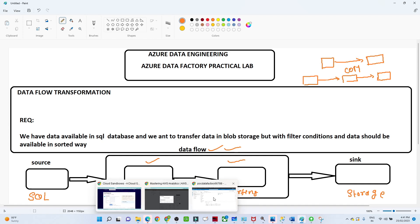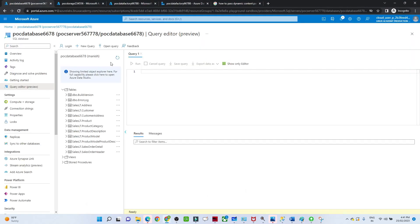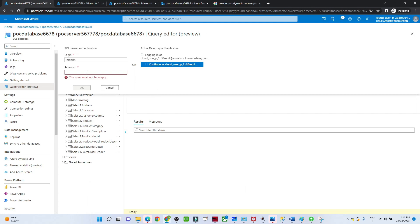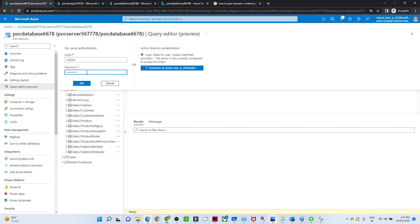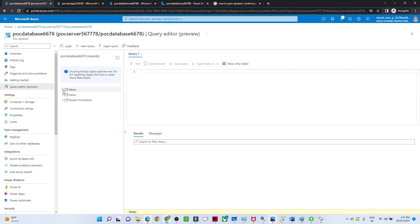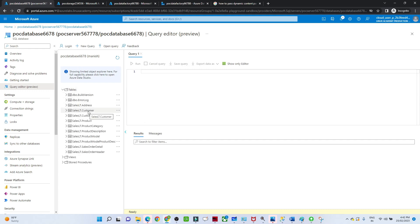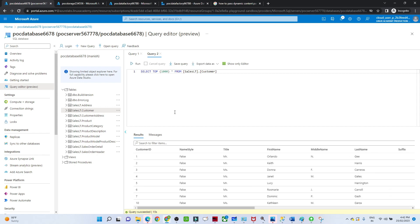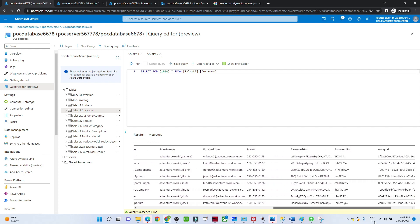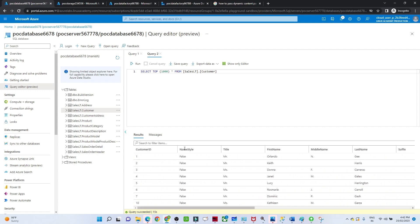Let me open the database. This is my Azure database. Let me log in and show you the tables. I have a customer table - let me execute it to see the information. We have the SalesLT.Customer table with columns: customer ID, name, title, first name, middle name, last name, company name, salesperson, and all that information.